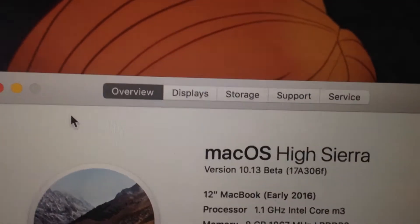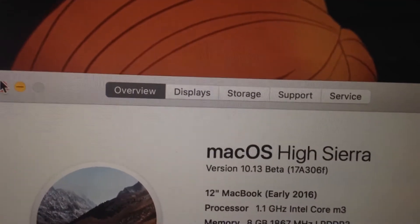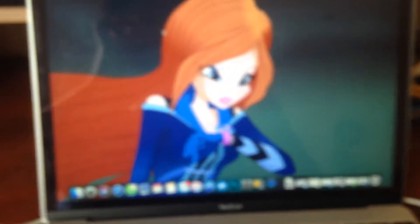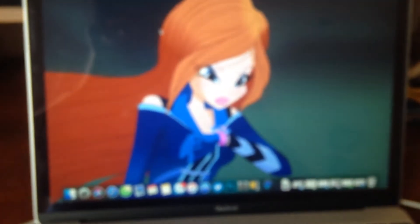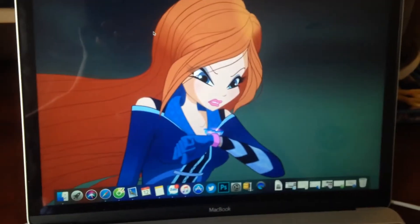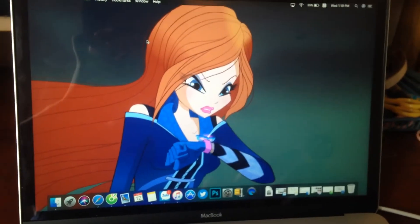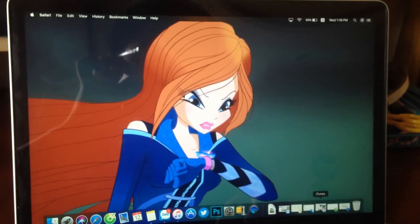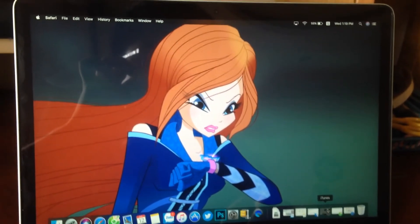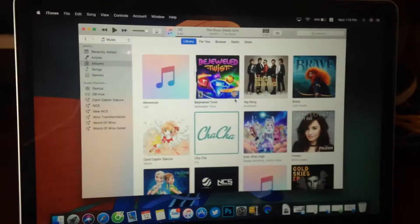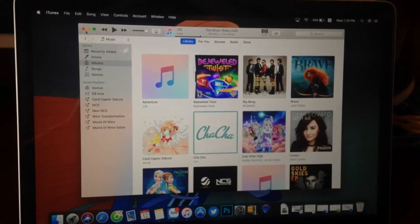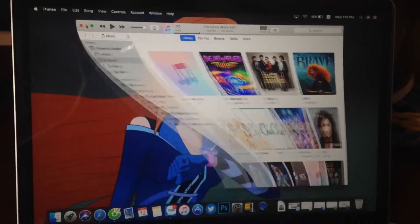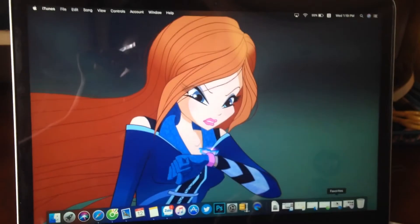This is Mac OS High Sierra Beta 3. Overall, the performance is not that good. You can see here when I open apps it has a very laggy animation.